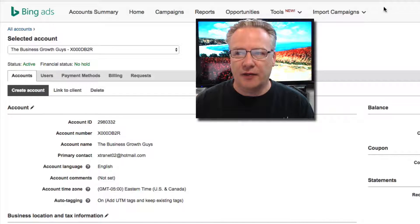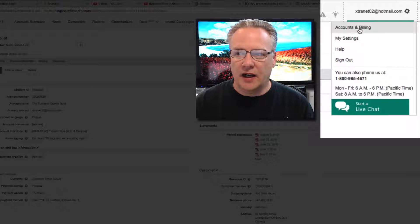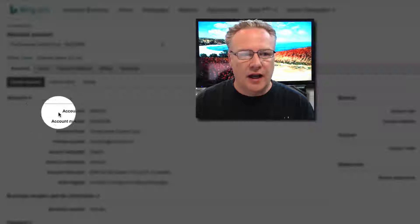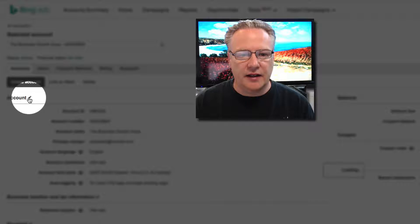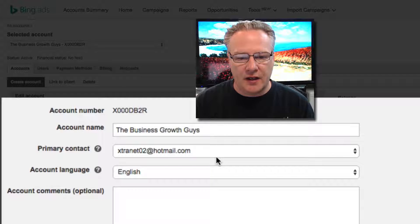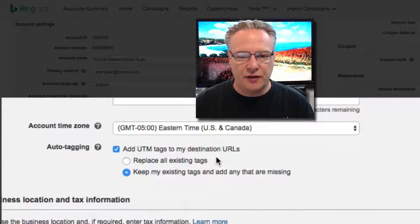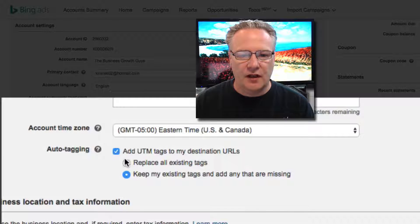I'm inside my account settings, but if you need to get there, click on the gear icon and go to Accounts and Billing. Hit the edit account pencil icon, and it's the setting down here called Auto Tagging.